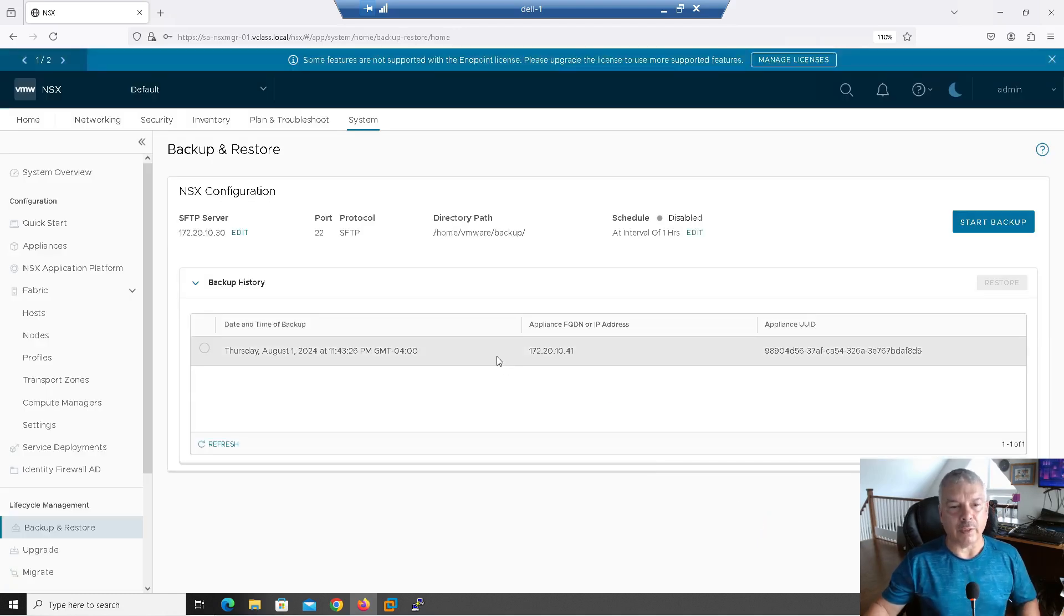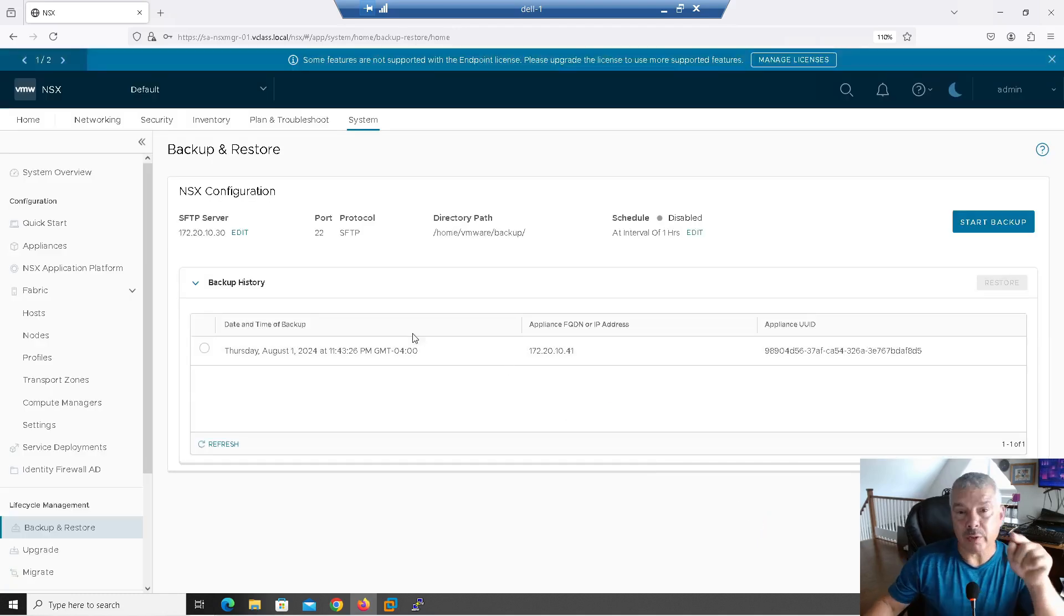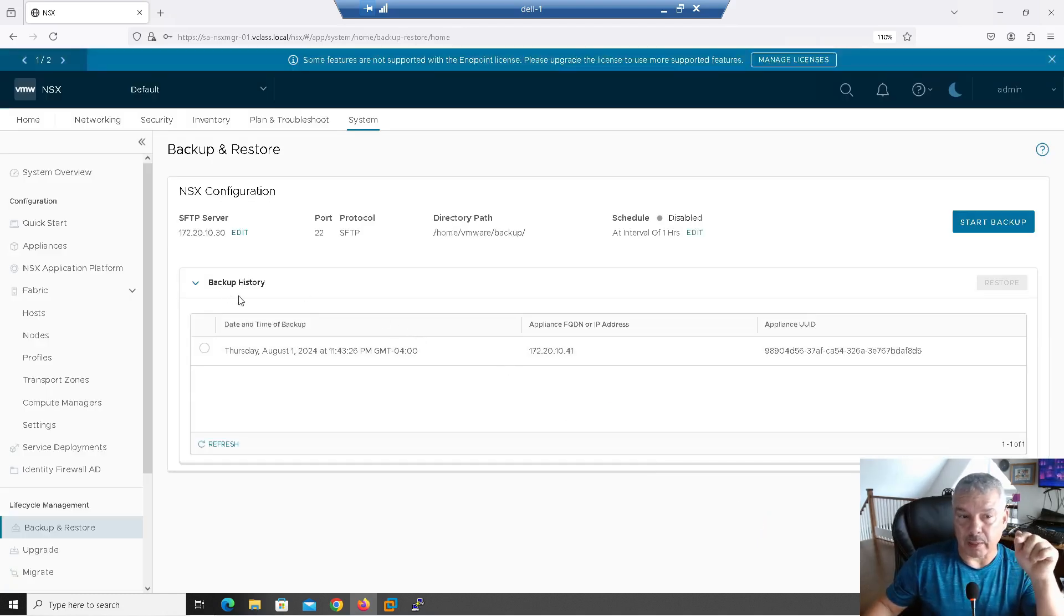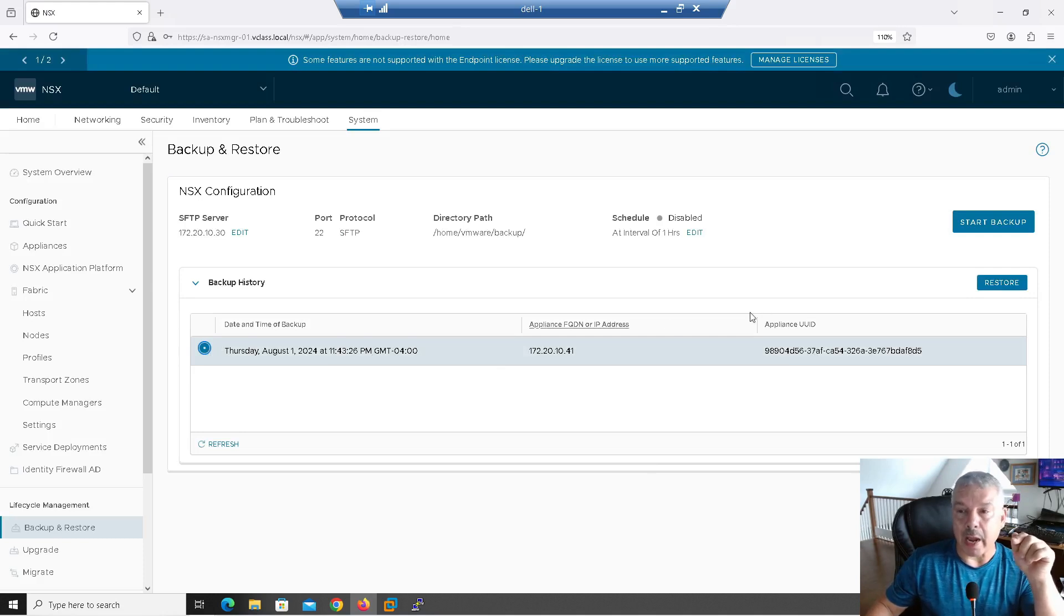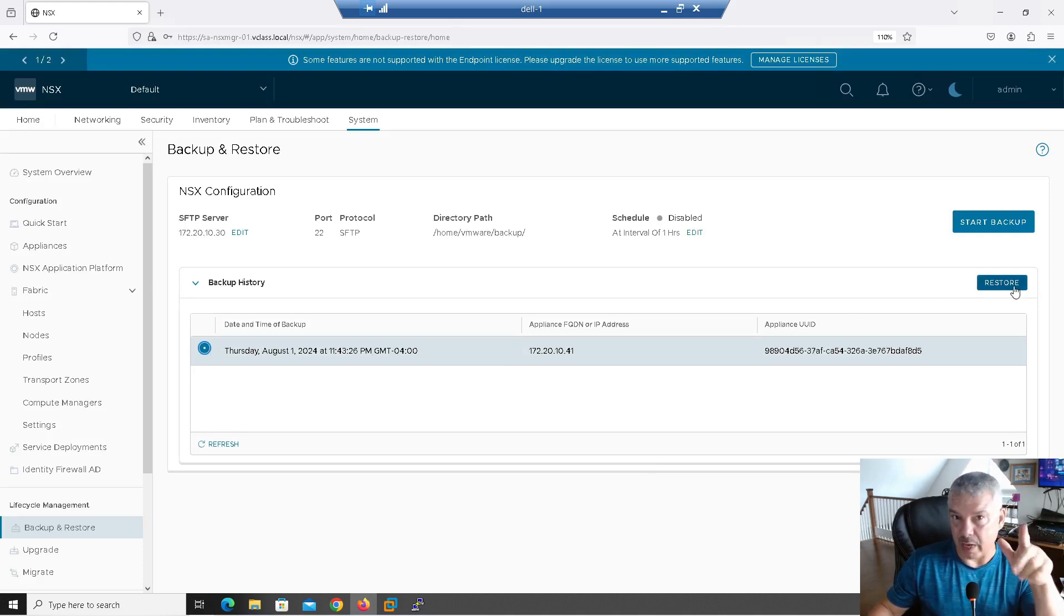So it failed there. Okay, great. Notice now it filled up the backup history. Let me click on this. Now I get the option to restore. So let's click on restore and see what happens. Okay, folks.